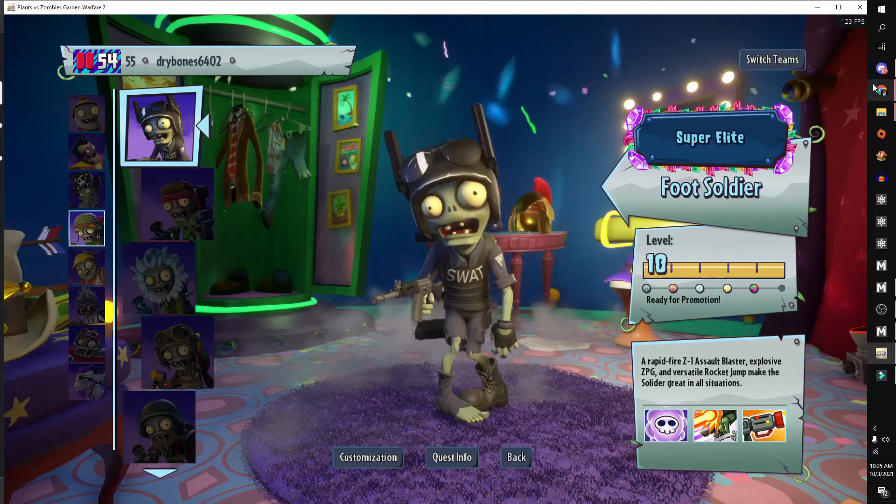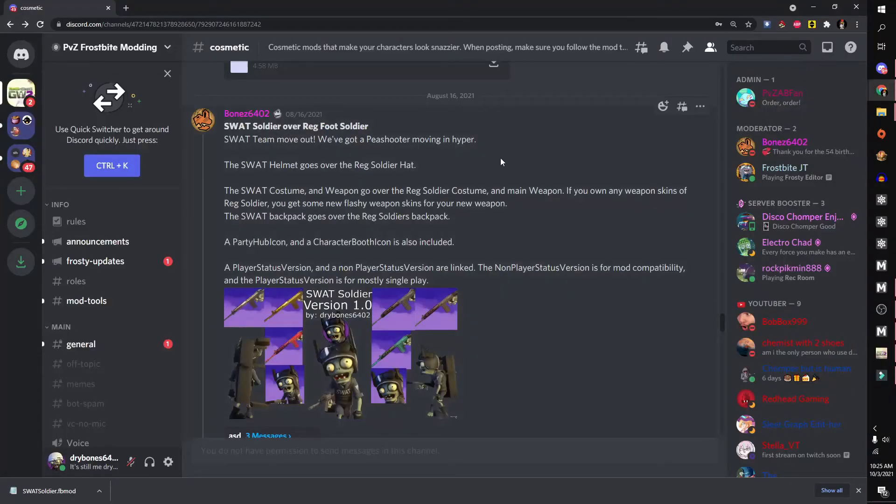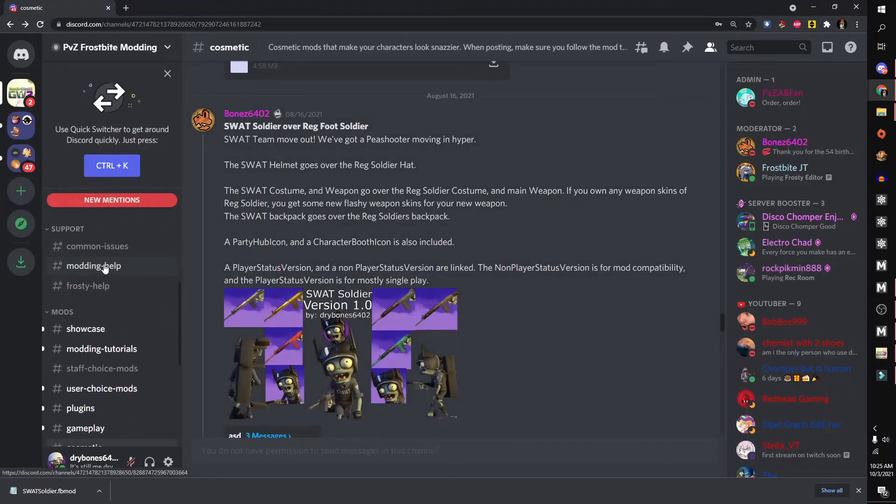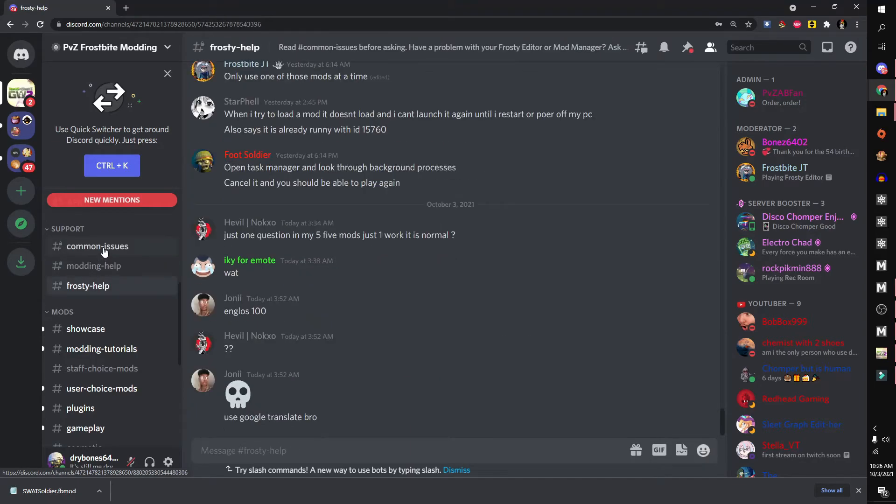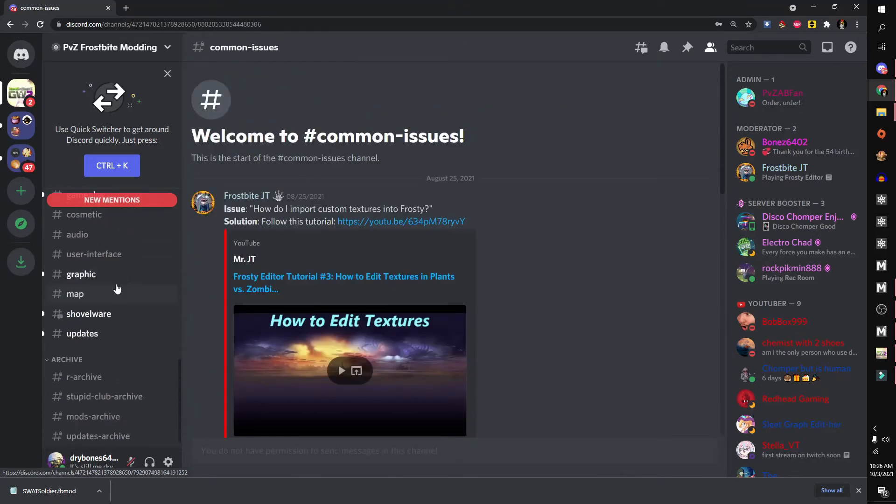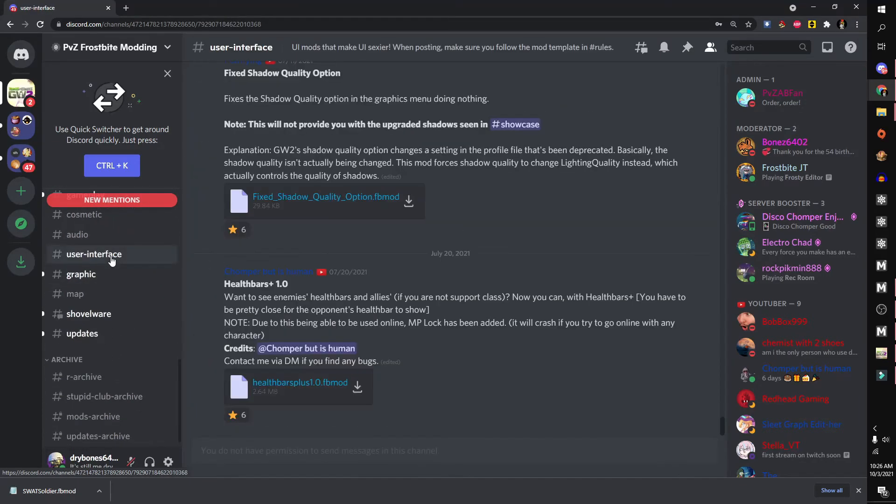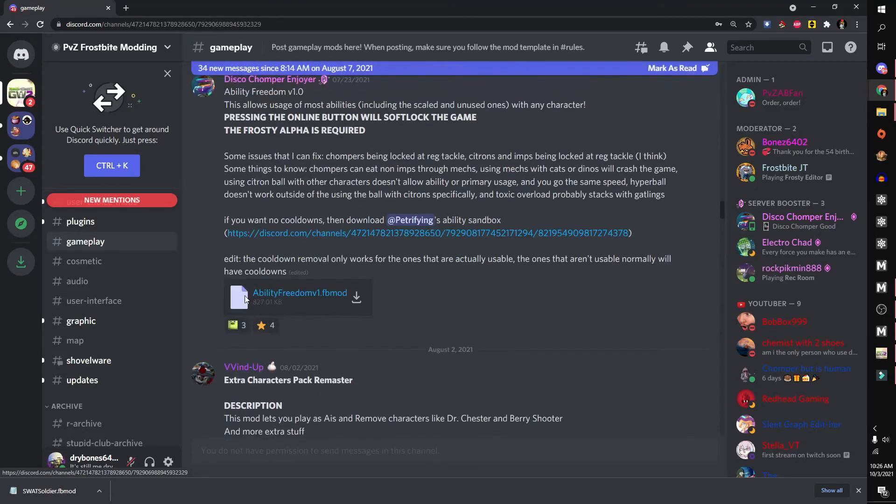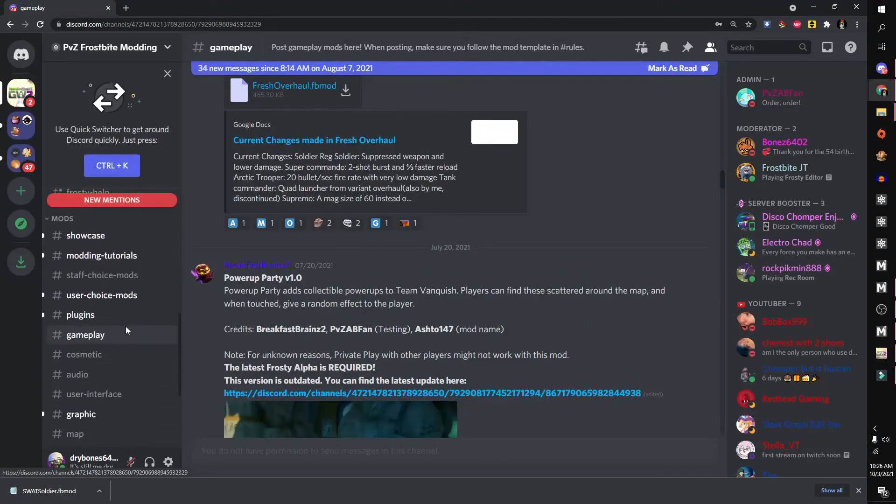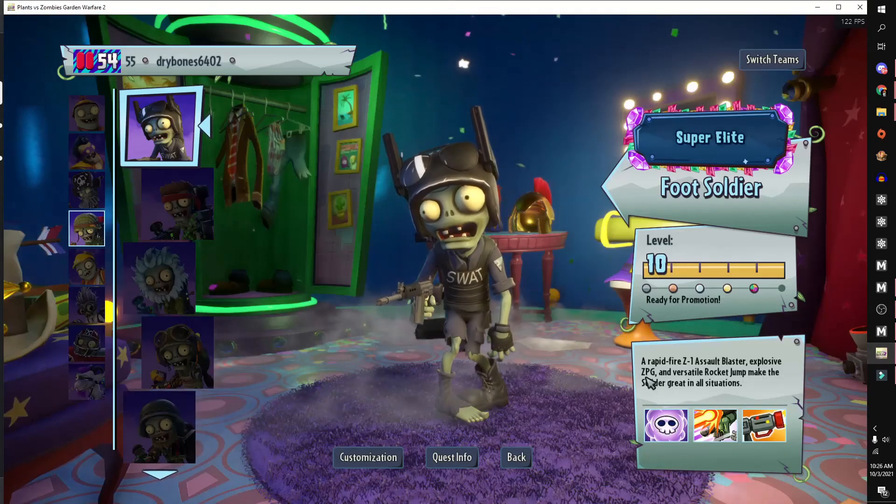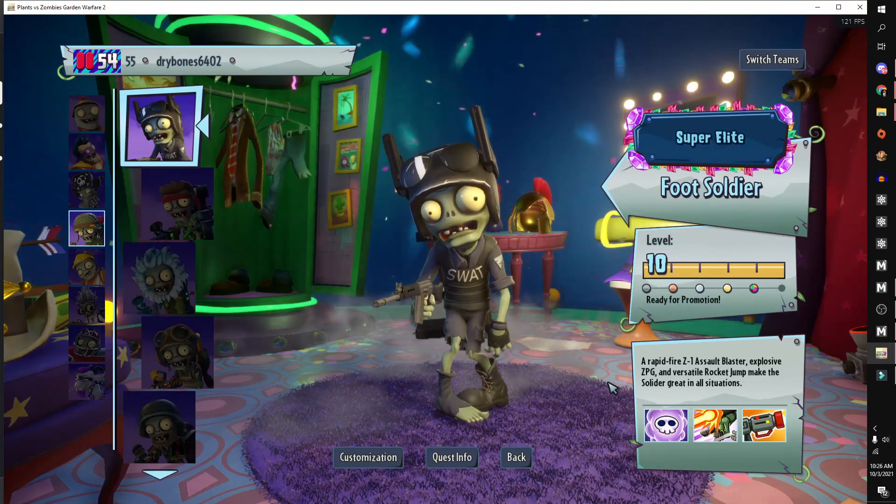And also, if you need any help installing mods or anything else, simply come back to the server. We have multiple channels for help. Also if you want any more mods, I think you know where to look. And that should be it. Enjoy mods. I'm going for two.